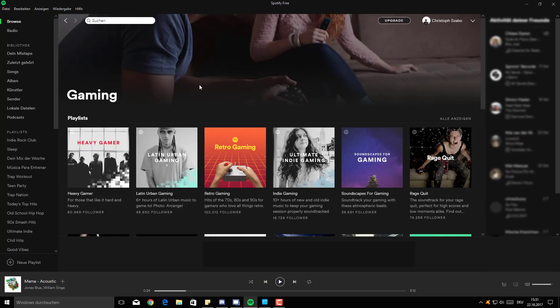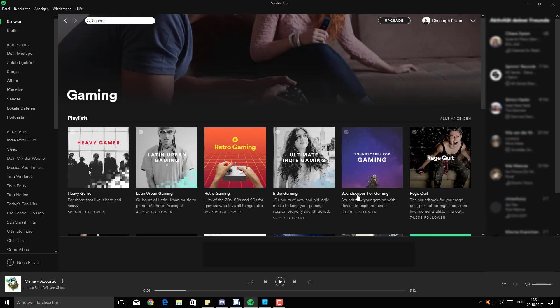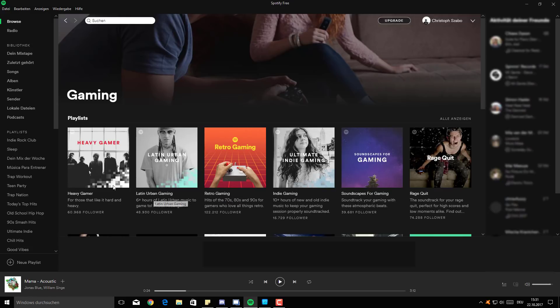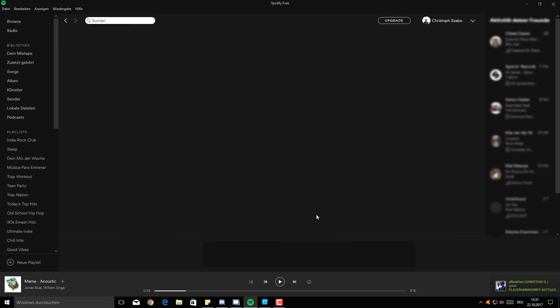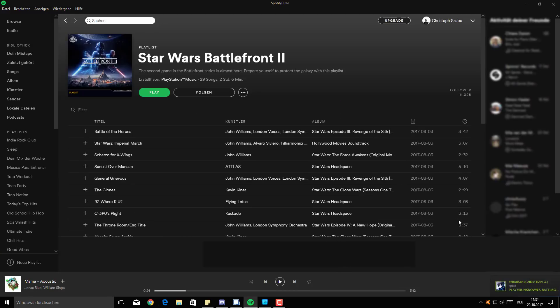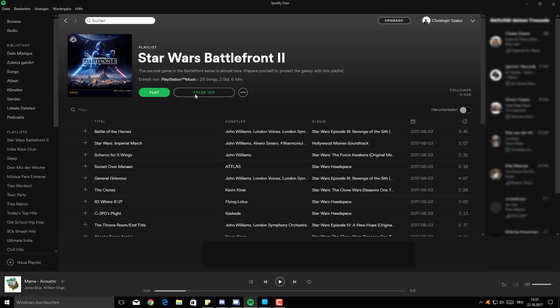And pretty much there's different types that you can get. So there's indie gaming, there's soundscapes for gaming, there's retro gaming, there's Latin urban gaming, pretty weird stuff. There's even the Star Wars Battlefront 2 playlists, which I think I should use because it seems pretty cool. So what you want to do when you have a new playlist is just go on follow. Sorry that I repeated myself. And that's pretty much all that you have to do in Spotify.